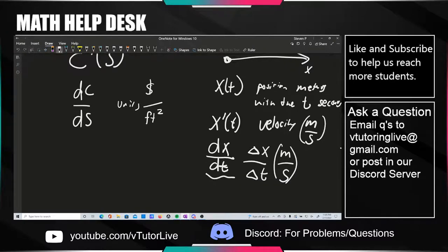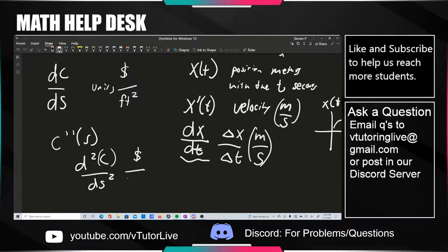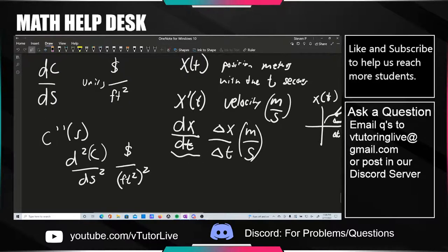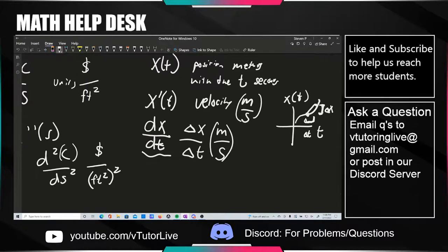If they asked about C double prime of S, the same thing applies. C double prime of S is d squared C over dS squared. The C on top is still just dollars on its own. The bottom becomes the square of whatever it used to be — feet squared, squared — basically feet to the fourth. This is exactly the same idea as velocity versus acceleration: the derivative of velocity is acceleration, d squared x over dt squared, which is meters over seconds squared.